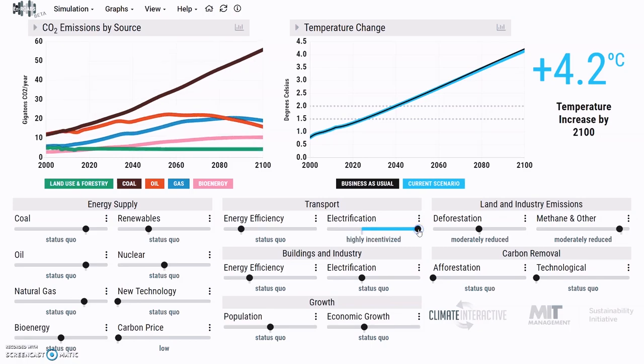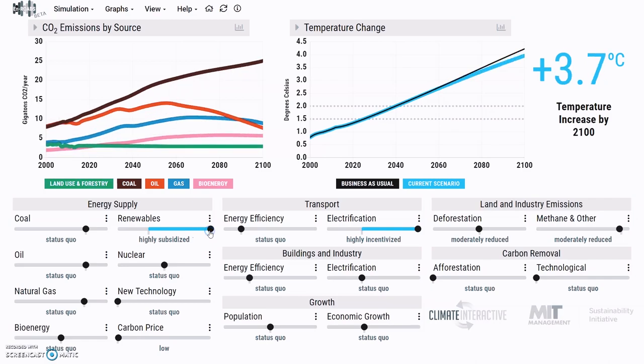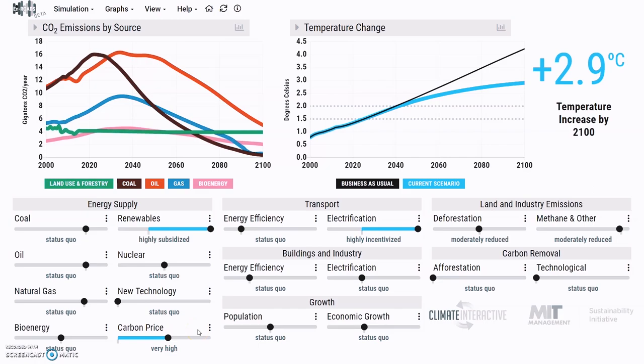Let's try to use this tool now and show how you'd get to a two-degree world. My knee-jerk reaction is transportation electrification — I raised that and it didn't do much. So we've got to back that electricity with generation by renewable sources. We'll highly subsidize renewable energy and put a hefty price on carbon so that polluters have to figure out how to clean up their ways. Now we're at 2.9 degrees — that was drastic.